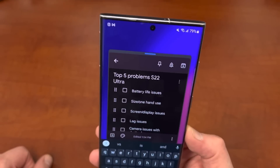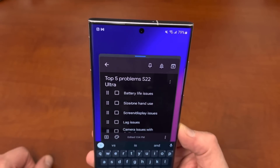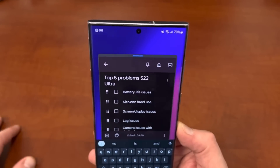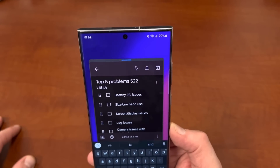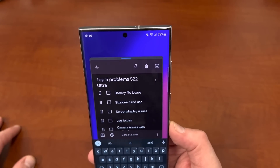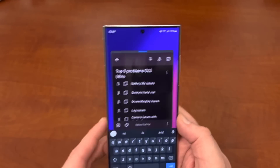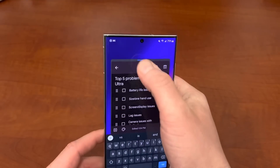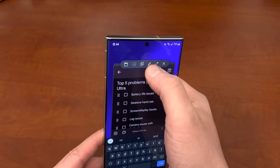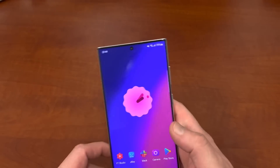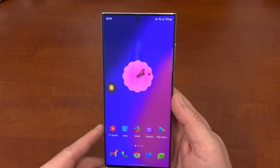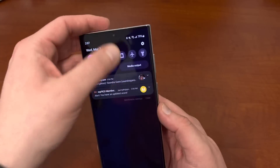Someone mentioned me using Google Keep — I haven't used it lately, so I brought Google Keep back. The very first problem is battery life issues, so let's talk about how you can mitigate some battery life issues on your S22 Ultra.